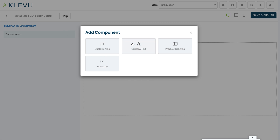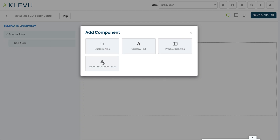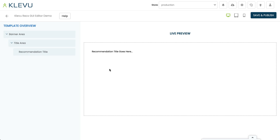When we click on component we can see we've got a few more options, and the options available will change based on the context of where you are — what area you're adding a component to. We may also be adding new components periodically, so things might look a little different, but the concept is the same. Let's start by adding our title area to the top, and then to this let's add a component called recommendation title — and we can see that this has appeared straight away.